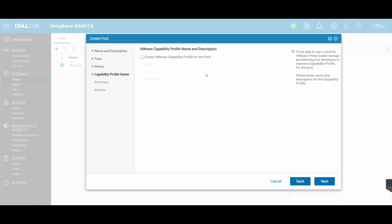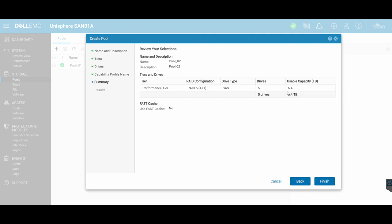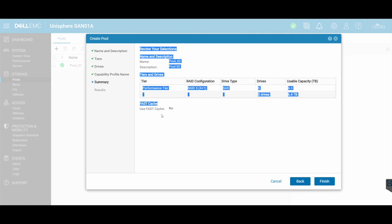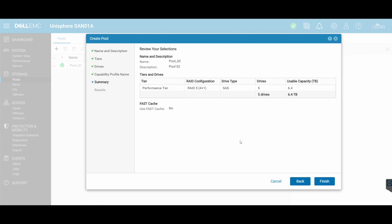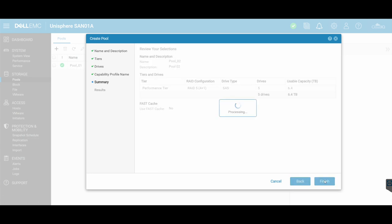We're not going to be using this in this scenario. So we're going to leave this blank unticked. And then just a summary of what's going to be happening. Four plus one, five disks in total in a RAID 5 with a total of 6.4 terabytes. No fast cache enabled. In our case, I don't have any flash based disks. So I can't do that anyway. And then finish.